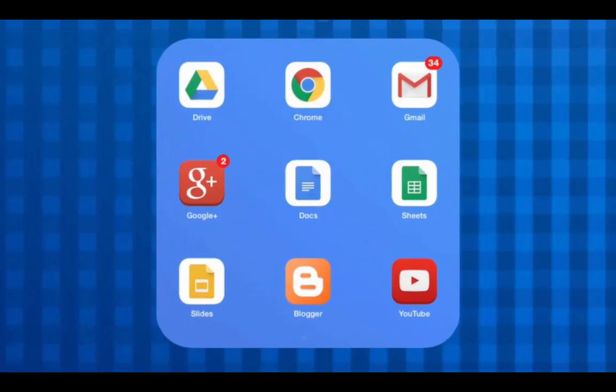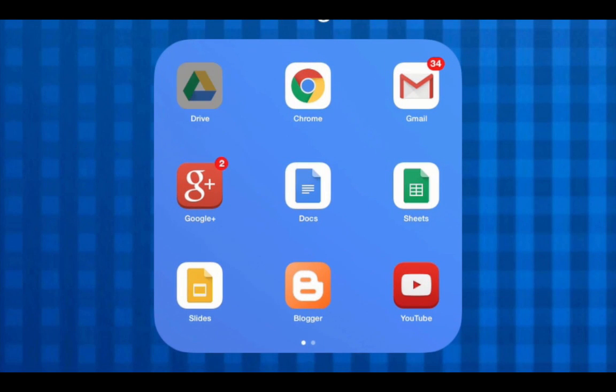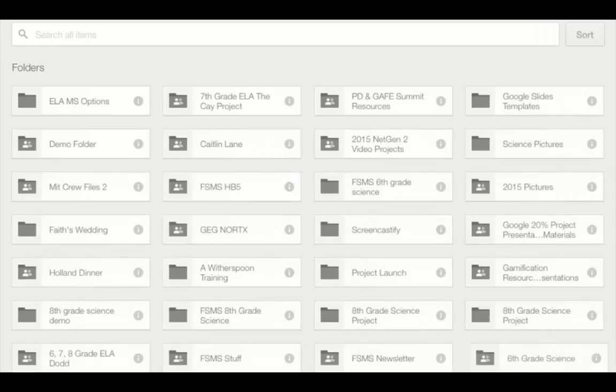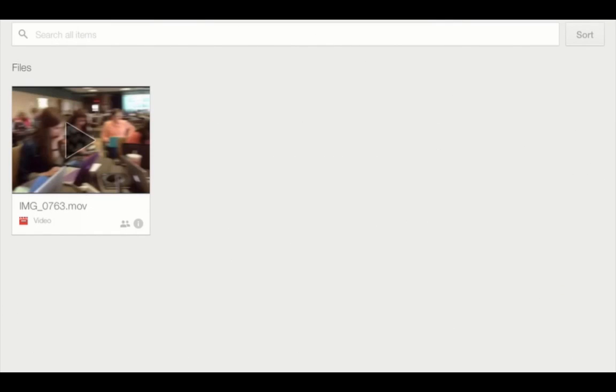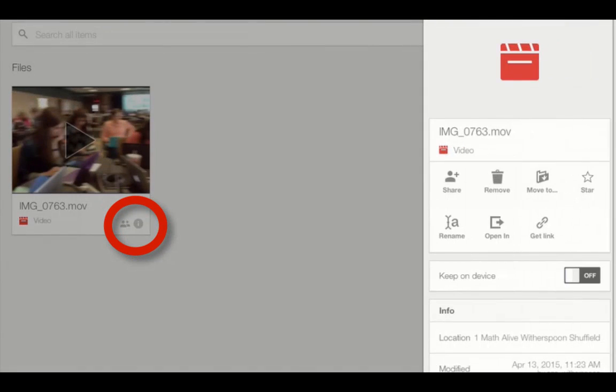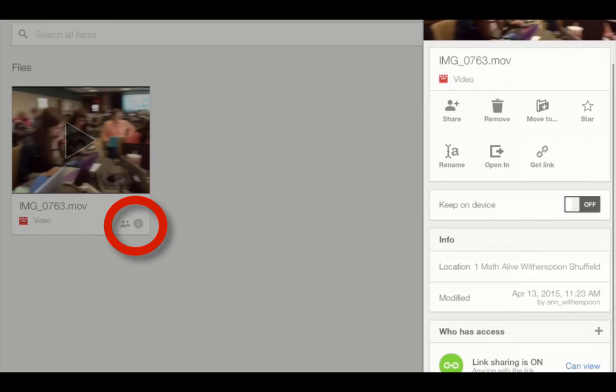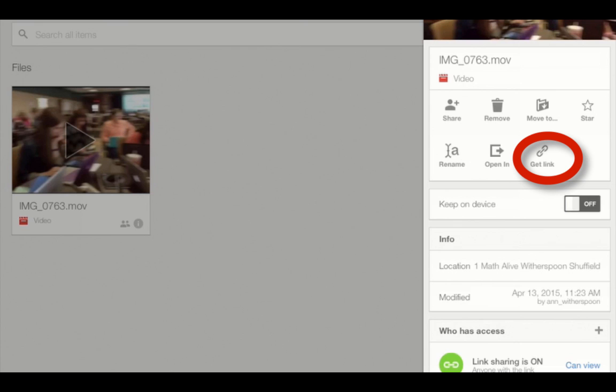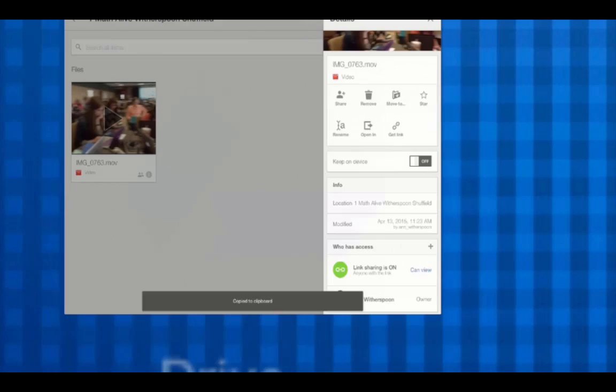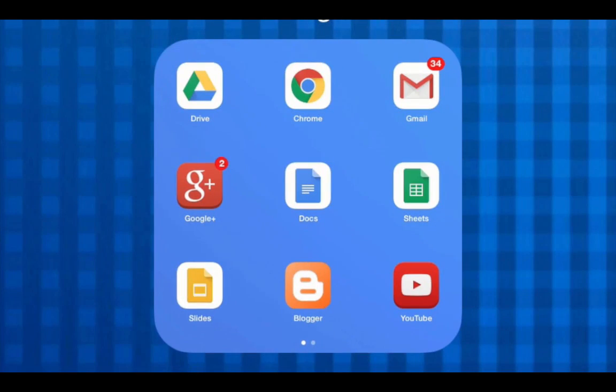To get the shareable link, we're going to go back to the Google Drive app. Open the folder, find the video, and click on the small i in the bottom right hand corner. That brings up this window. Click get link. Notice it says copy to clipboard at the bottom.